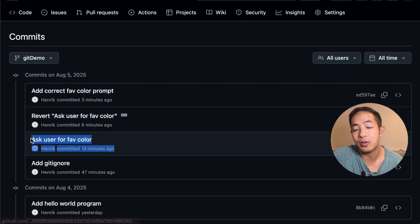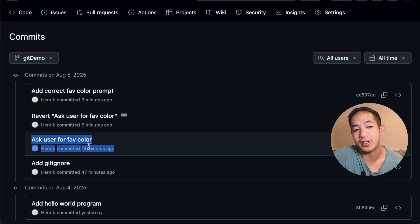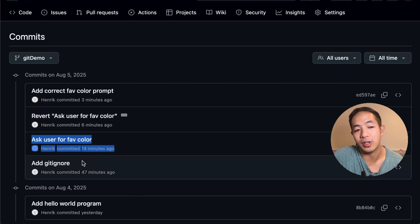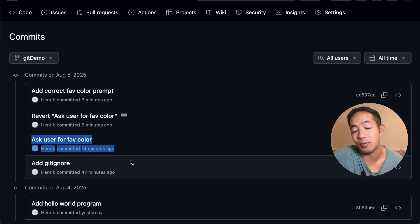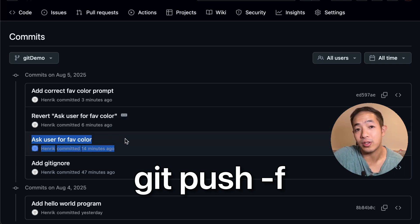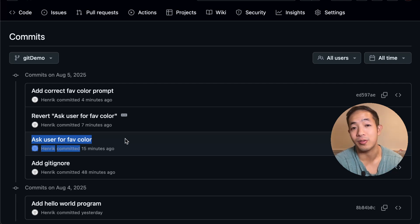If we didn't push this commit to the remote repository, we could have gotten away with using git reset, because we can change the history — we know for a fact that no one has had that history in their branch. But once you push to the remote repository, someone might be using your commit history, so you don't want to change it after that. If you know for sure no one has used your branch, you might get away with git reset, but you would have to do a git push --force to rewrite the history.